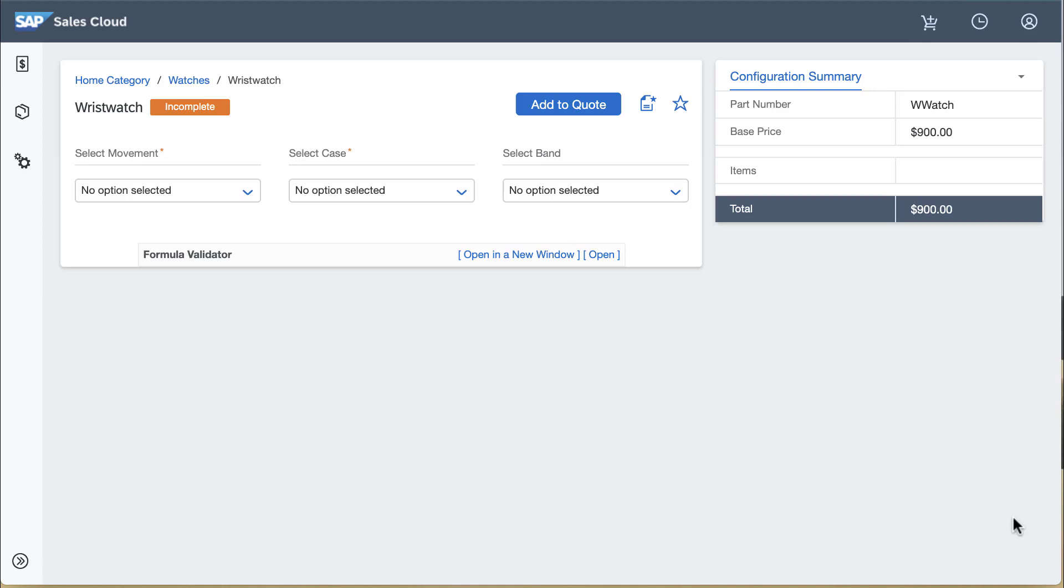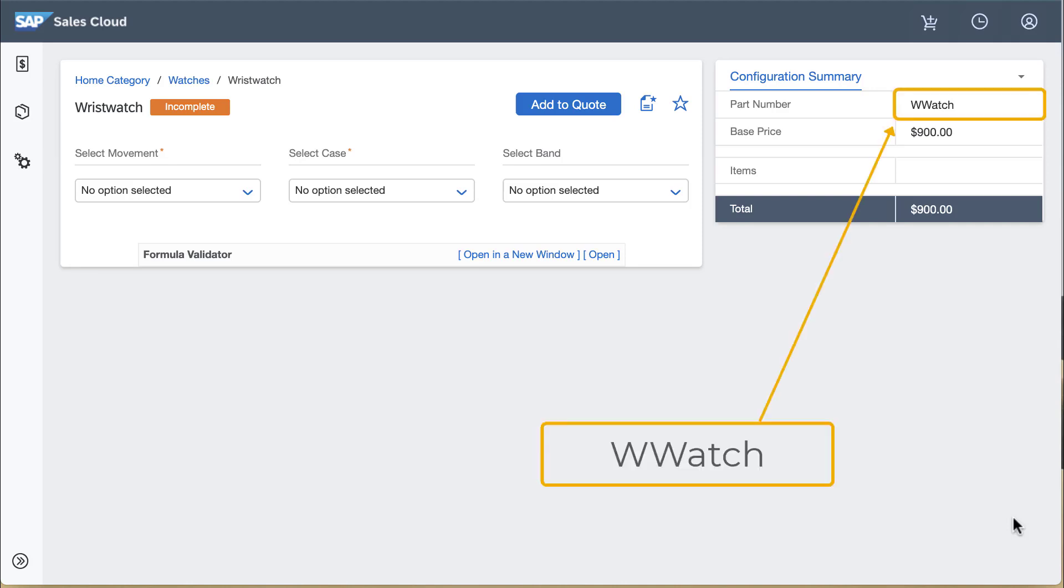At the top of the page an indicator reads incomplete indicating that at least one of the undefined attributes is mandatory. Notice also the part number appearing in the configuration summary. As I haven't selected any attributes yet it just shows the code for wristwatch, the stem portion of the part number.